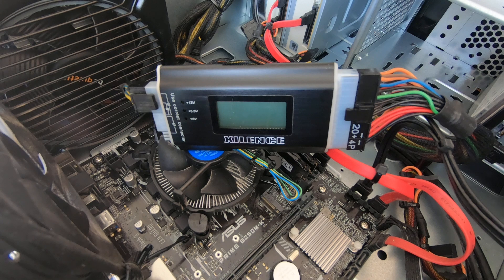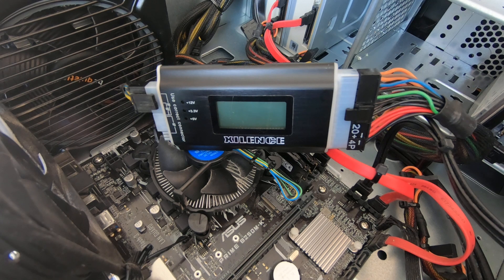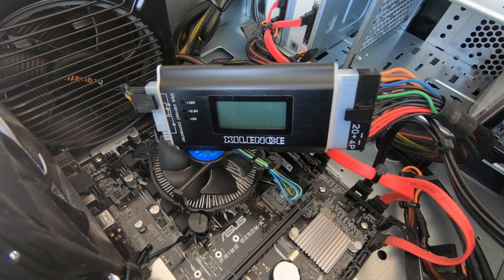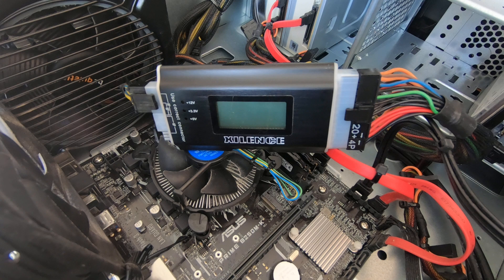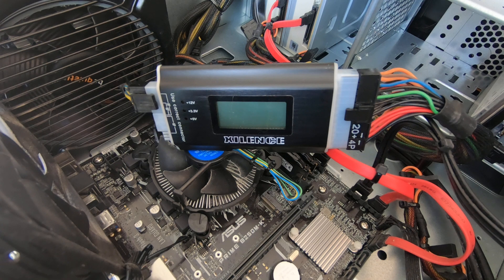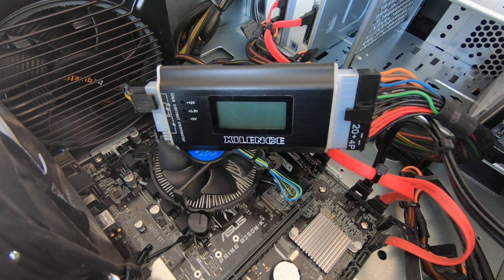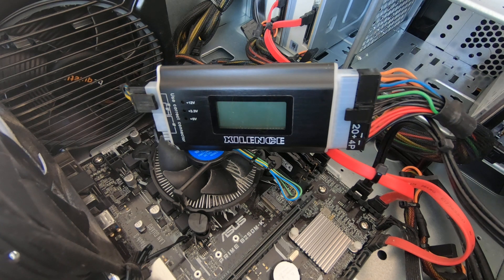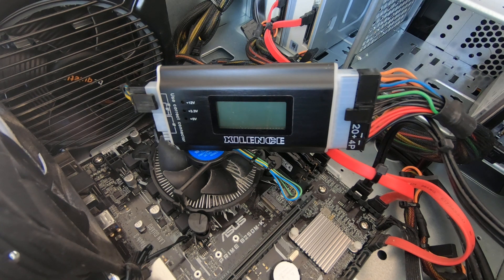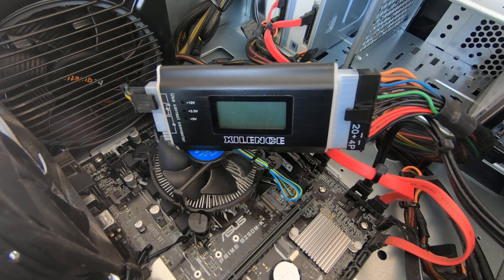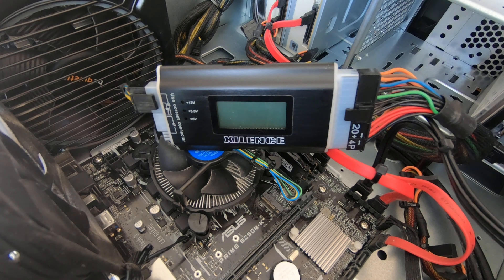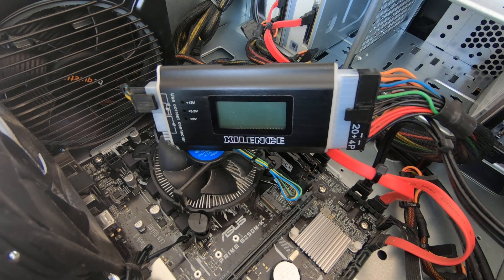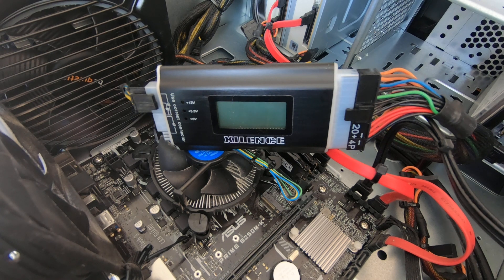Then this is the cheapest and first stage of problem solving that. The first thing to think about is that it can't be the mains lead because obviously there's power going to the power supply because it's starting up, so don't bother testing that.